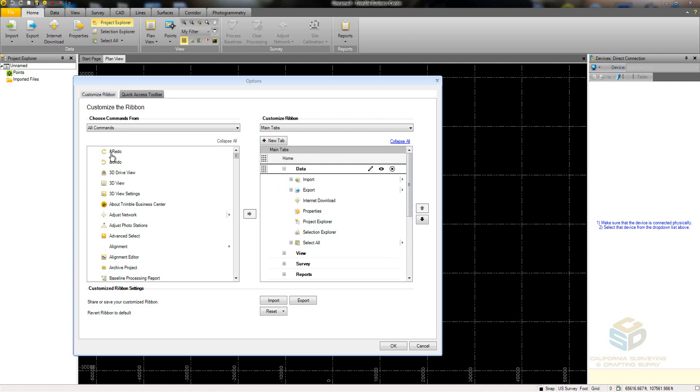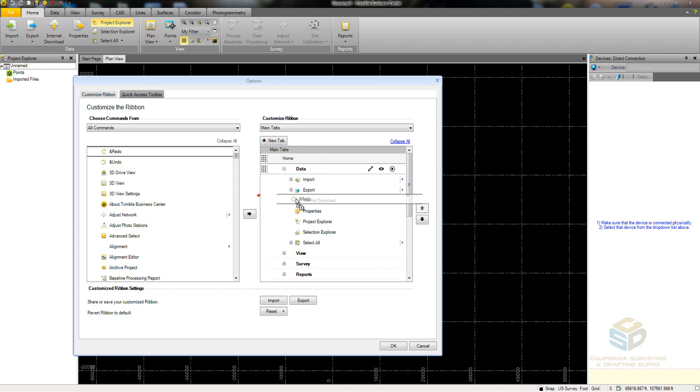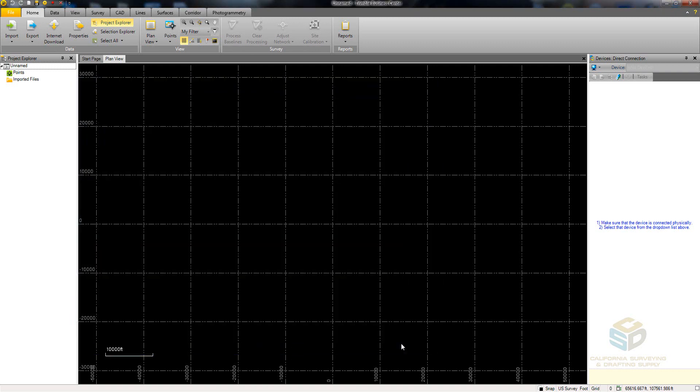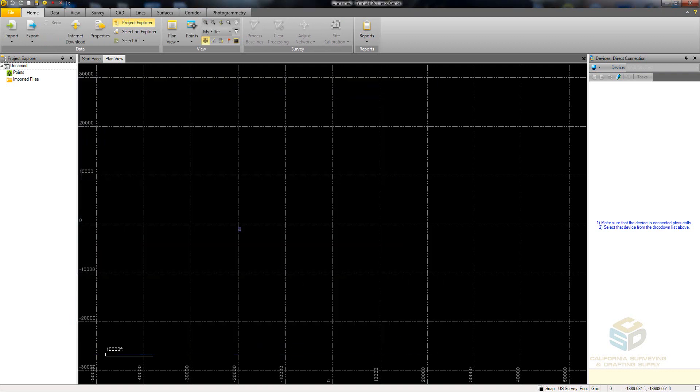To add a new command, simply click and drag it from the Commands list to the Ribbon list. Once you click OK, the ribbon will update. As you can see, the Redo command has been added to the Data group.